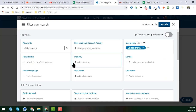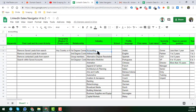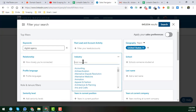Another important filter is Industry. You'll see a large list of industries — accounting, airlines, and many more — all of which I've scraped into my Google Sheet. You need to choose carefully what industry you want because the more specific you select, the more targeted your leads will be.